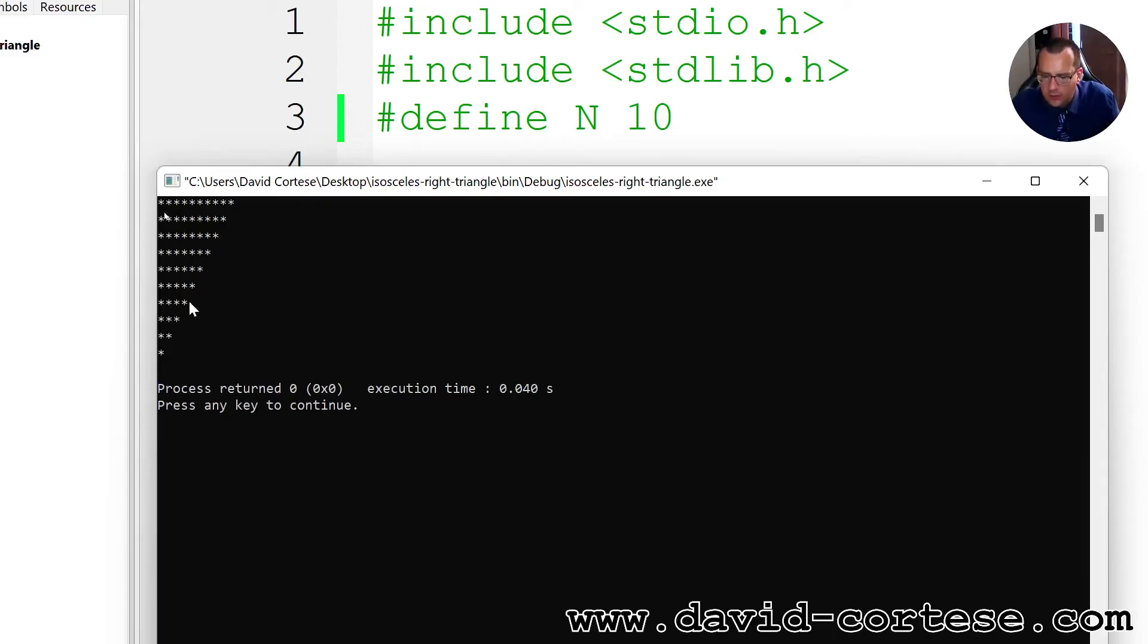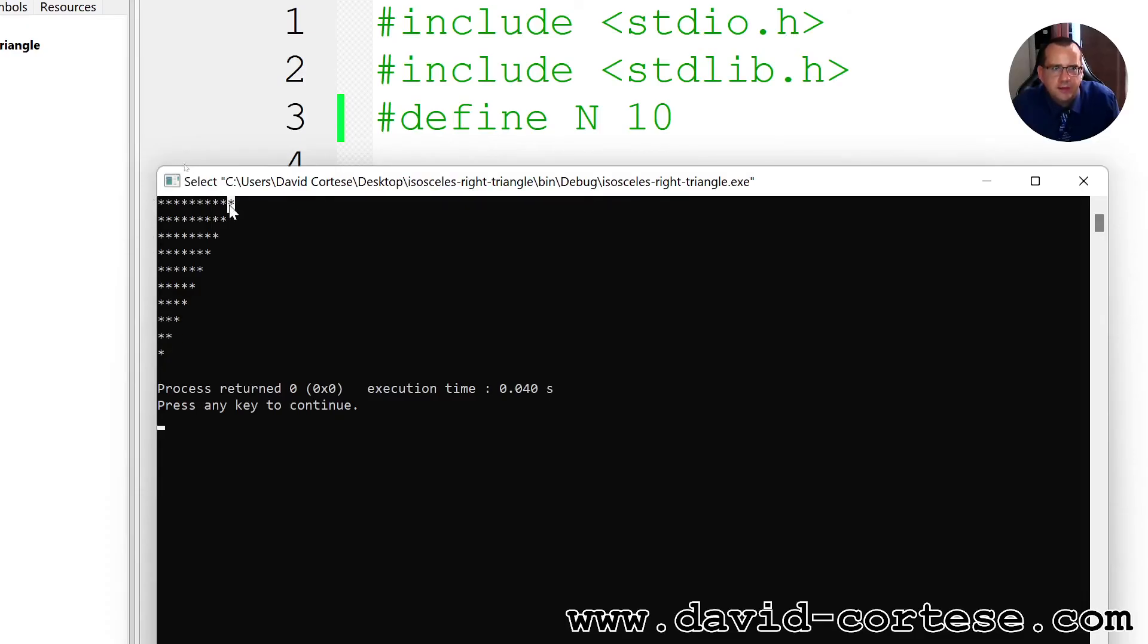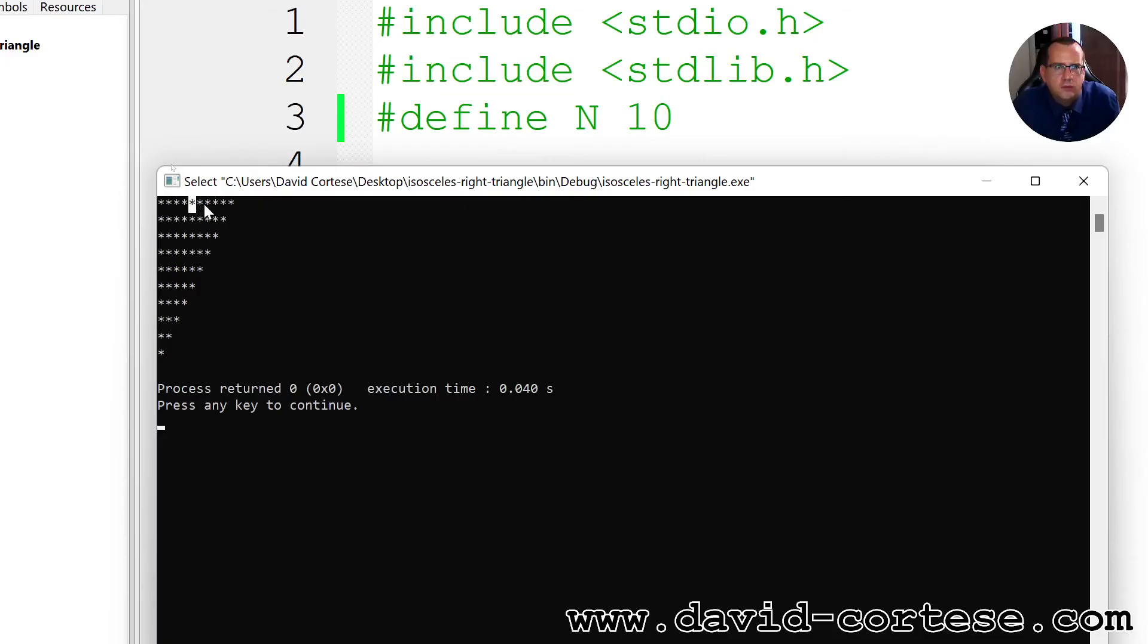It's isosceles because the two sides are made up of the same number of asterisks. Geometrically it is not isosceles because the asterisk is represented in this way, but if we count the number of asterisks, this side has the same number of asterisks as this side.